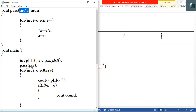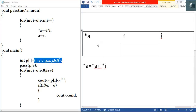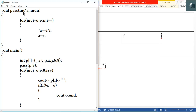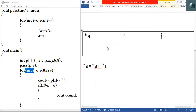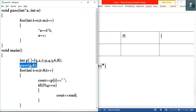A pointer is a variable which always holds an address, so the address of the first element (five) will be stored inside pointer 'a'. We'll go line by line inside main because execution starts from main. First, integer array p is created in memory with its values. Before solving such questions, you have to make a table on the rough side of your answer sheet. I've made a table here with columns equal to the number of variables: a, n, and i.